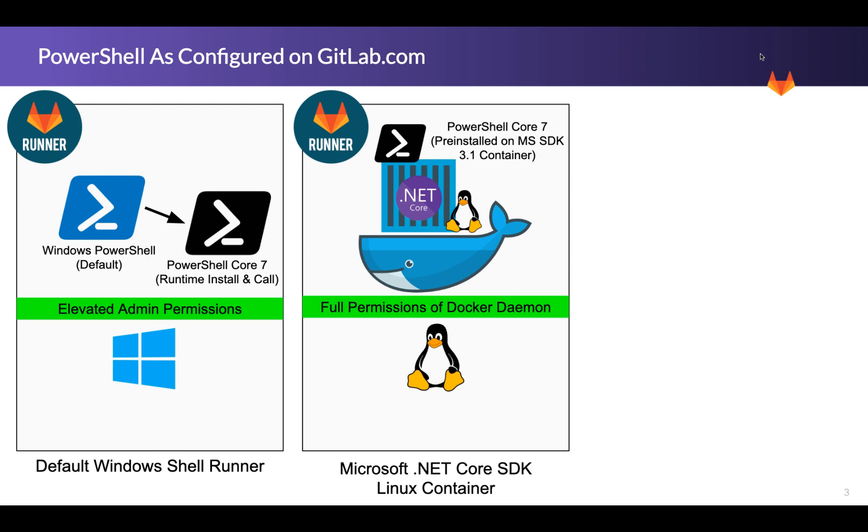It doesn't become your default shell because in the Docker executor for Linux, we're always assuming that Bash is your default shell. And because this is Linux container, you do end up in Bash initially, but you can shell over and use PowerShell.